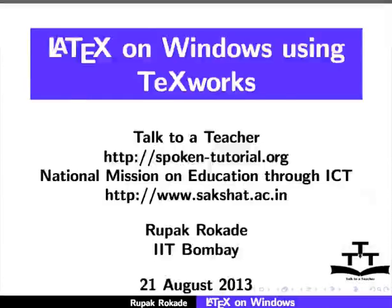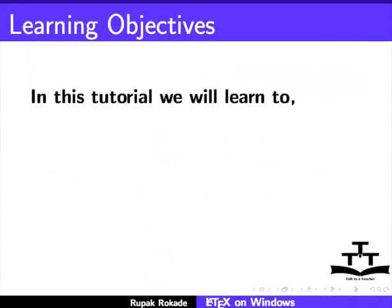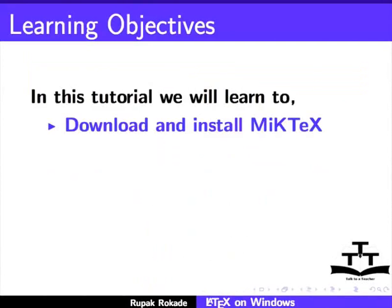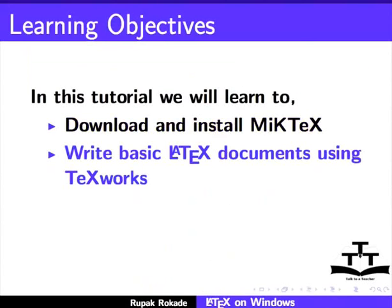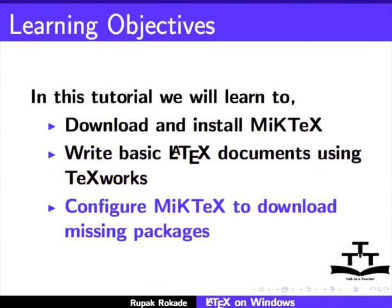Welcome to the Spoken tutorial on LaTeX on Windows using TeXworks. In this tutorial, we will learn to download and install MiKTeX, write basic LaTeX documents using TeXworks, and configure MiKTeX to download missing packages.